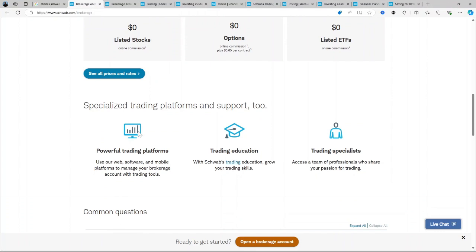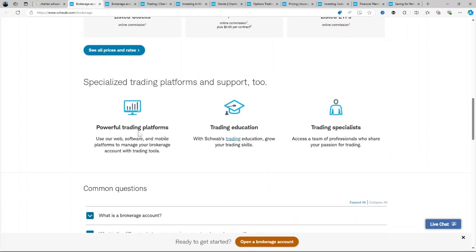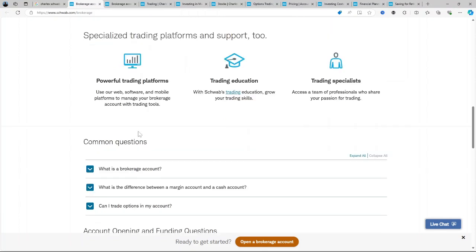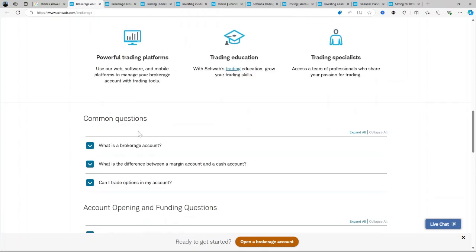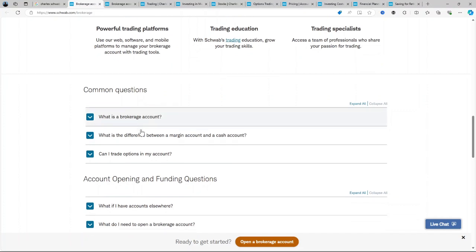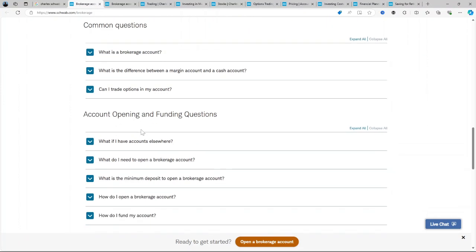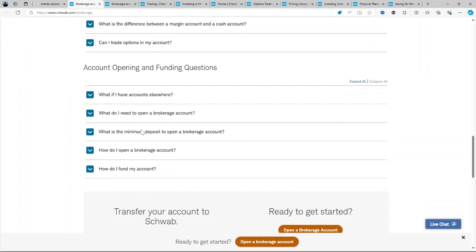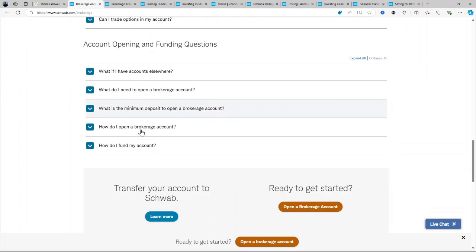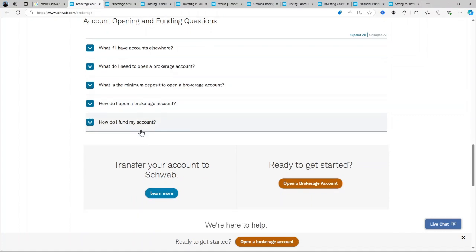Its appeal stretches across different investor types, from beginners looking to start small to seasoned investors managing complex portfolios. Beyond basic trading, Schwab also offers advanced features like retirement planning accounts and custodial accounts, making it suitable for diverse financial needs. Its holistic approach allows users to manage both short-term trades and long-term investments seamlessly.